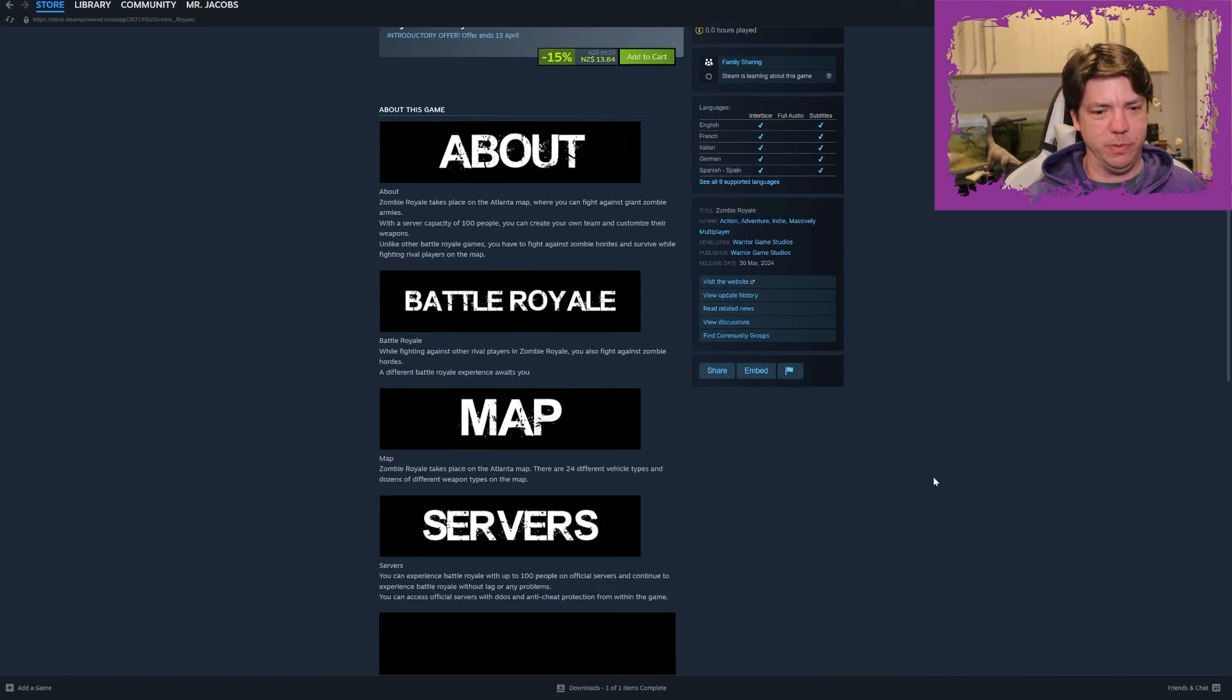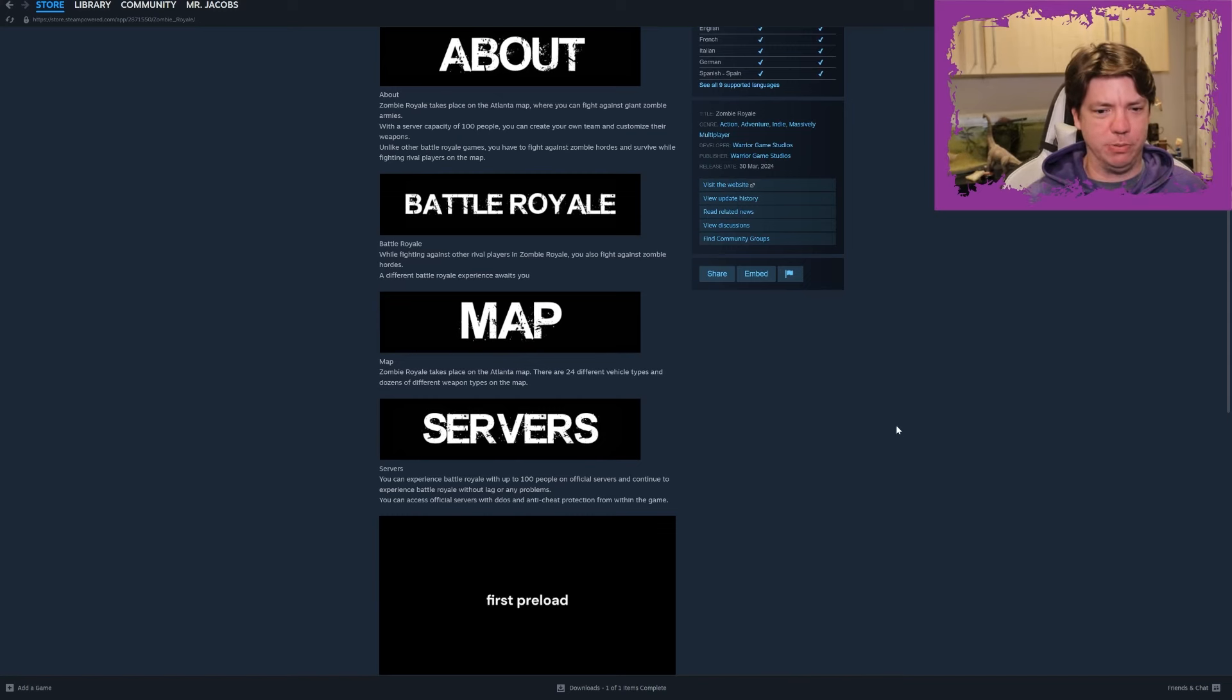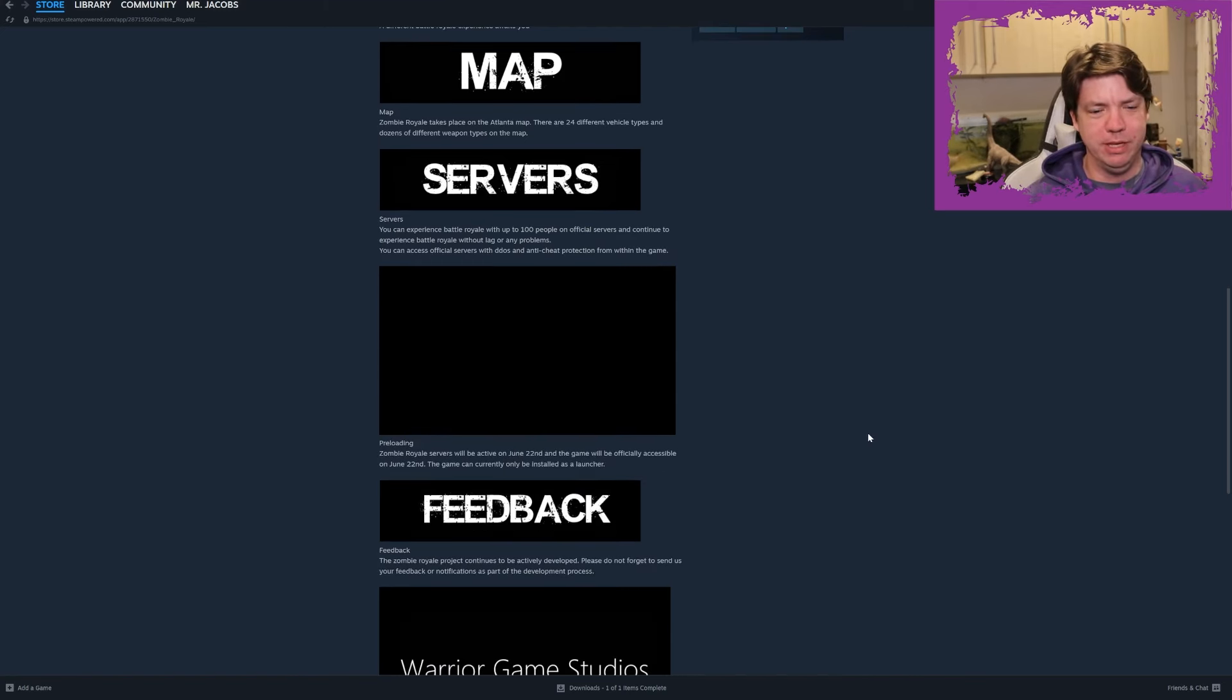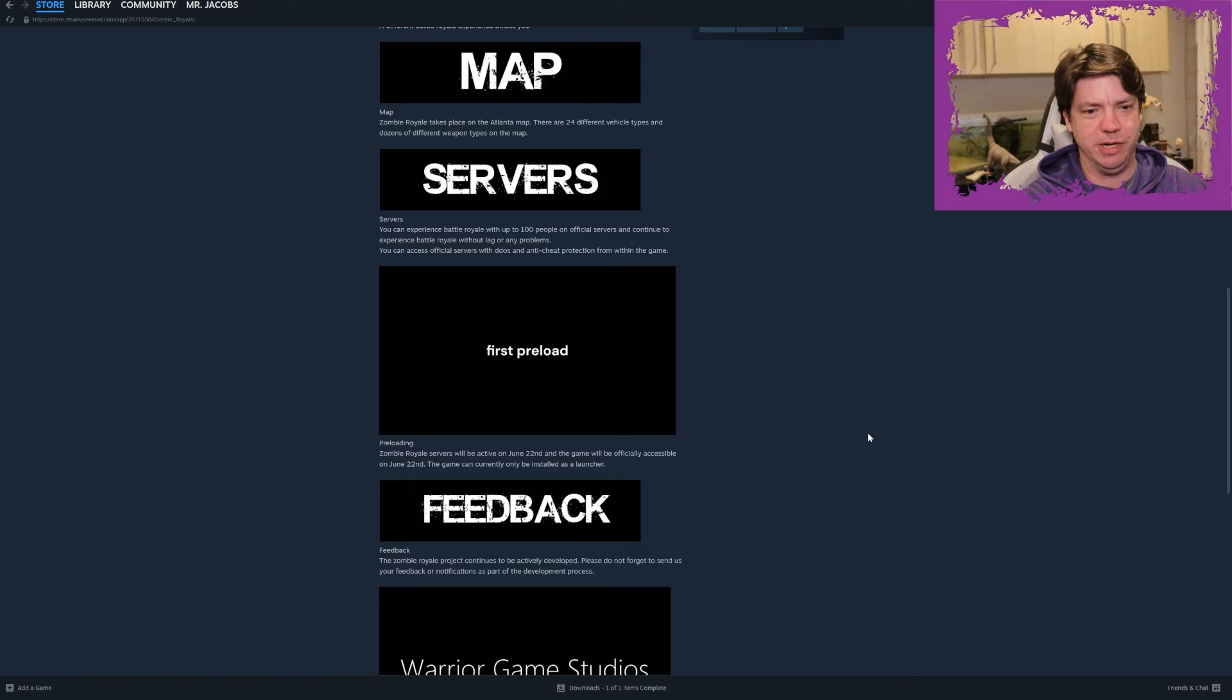Map - Zombie Royale takes place on the Atlanta map. There are 24 different vehicle types and dozens of different weapon types on the map. Servers - you can experience a battle royale with up to 100 people on official servers and continue to experience battle royale without lag or any problems. You can access official servers with DDoS and anti-cheat protection from within the game.